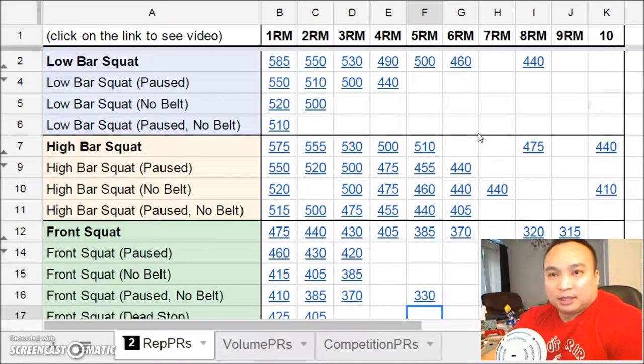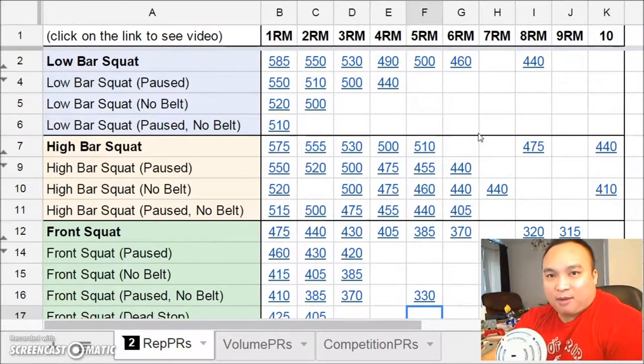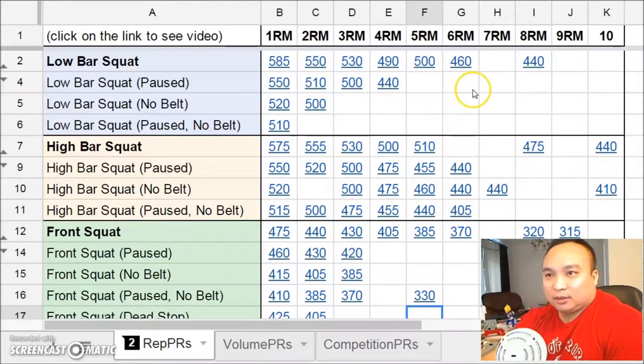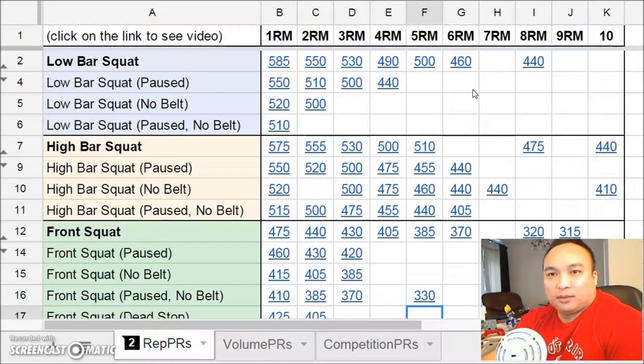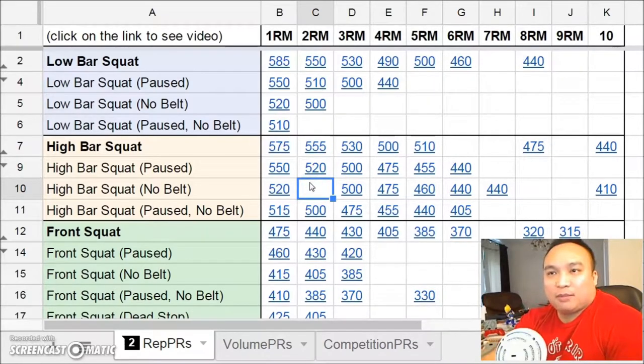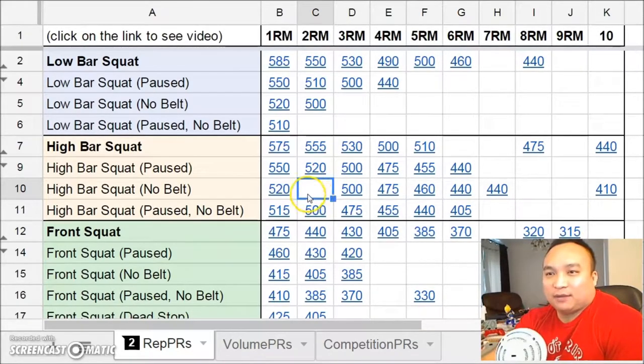So since I pressed yesterday, I will do a squat high bar with no belt and I'm going to reattempt a two rep max with 505.